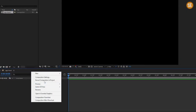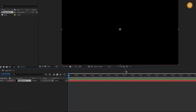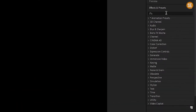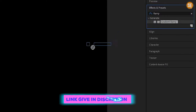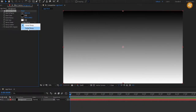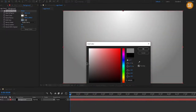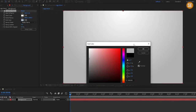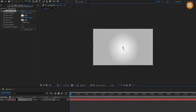Now create a new solid, I call it 'background', and go in Effects and Presets and search Gradient Ramp. Apply it to the background layer, then change the ramp shape to radial ramp, and change the black color to grey color.